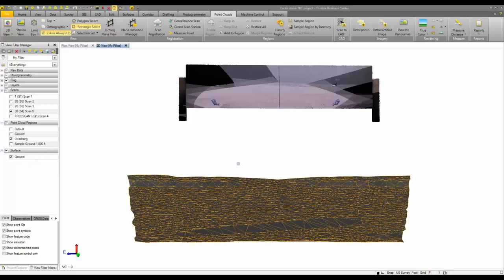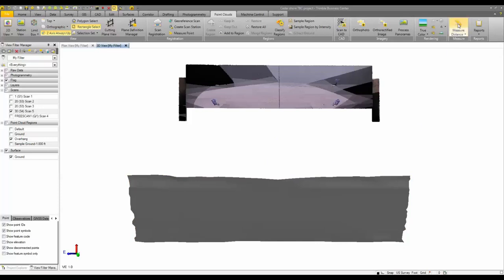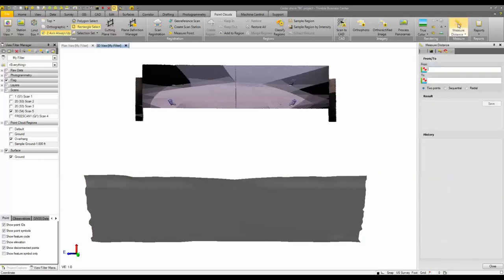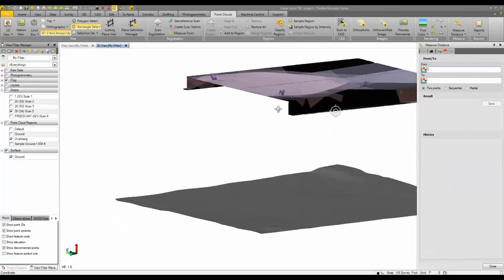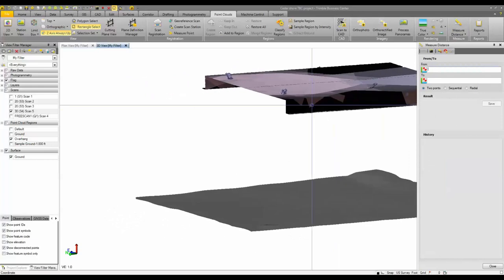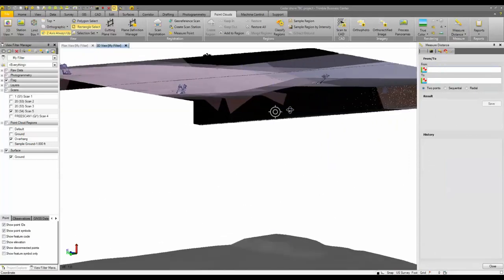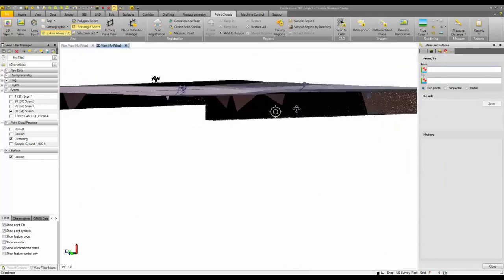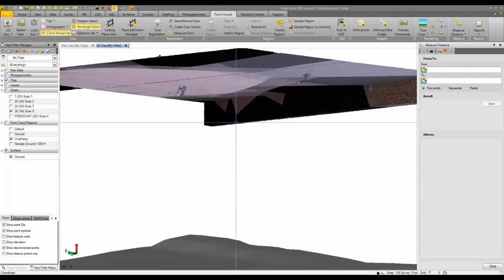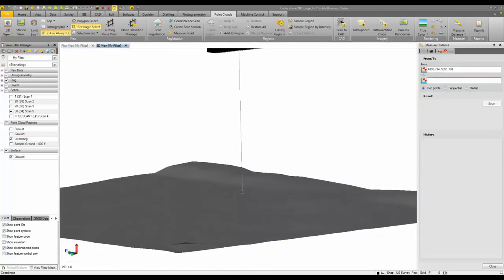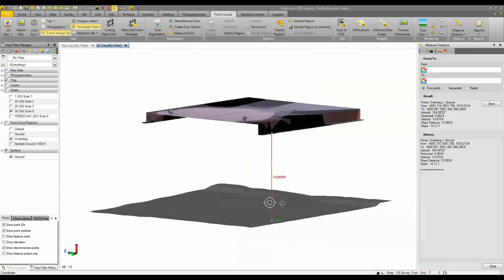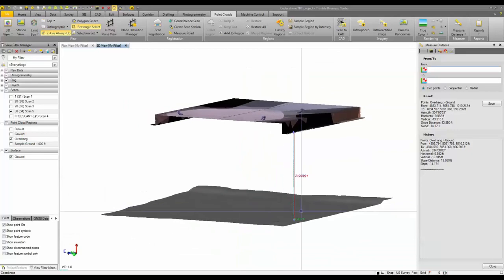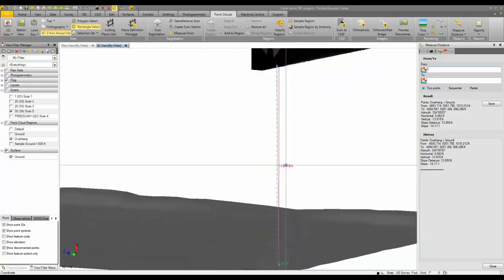So utilizing the ground surface and the scan points, we can do quick measurements using the measure distance tool. The measure distance tool will allow you to calculate a distance between any two points that you see on the screen. So if I wanted to measure from this point here down to the ground surface, just do a simple click there. It'll show you your measurements on the right hand side. You'll also get a history of your measurements.